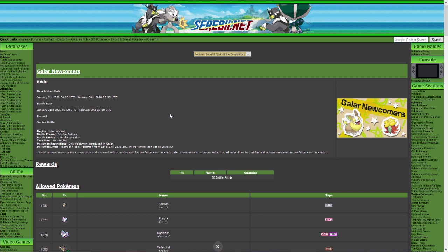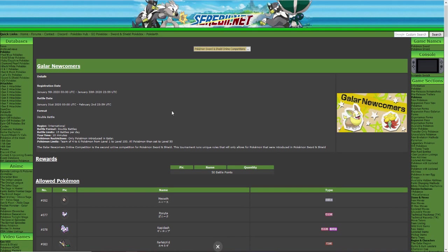And signups are already open boys, signups are already open right here. Registration date January 9th, that's today, so make sure you guys go and sign up. It looks like the prize is the same, 50 battle points. There is the logo Galar Newcomers.